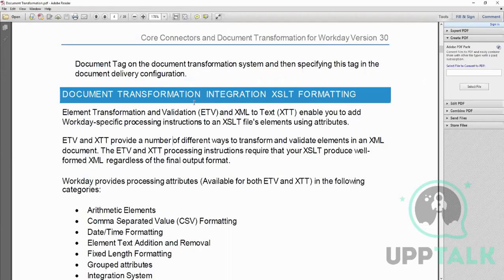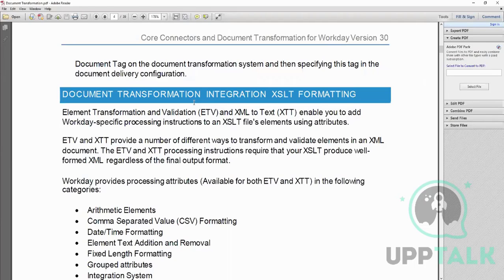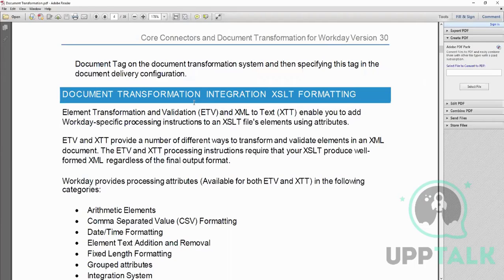If it is post, meaning a connector and then a DT, then the output of connector will come to DT and DT will transform it and deliver it. If it has to be used before, you'll get the file, document transformation will transform it, and the transformed file will go to the connector.